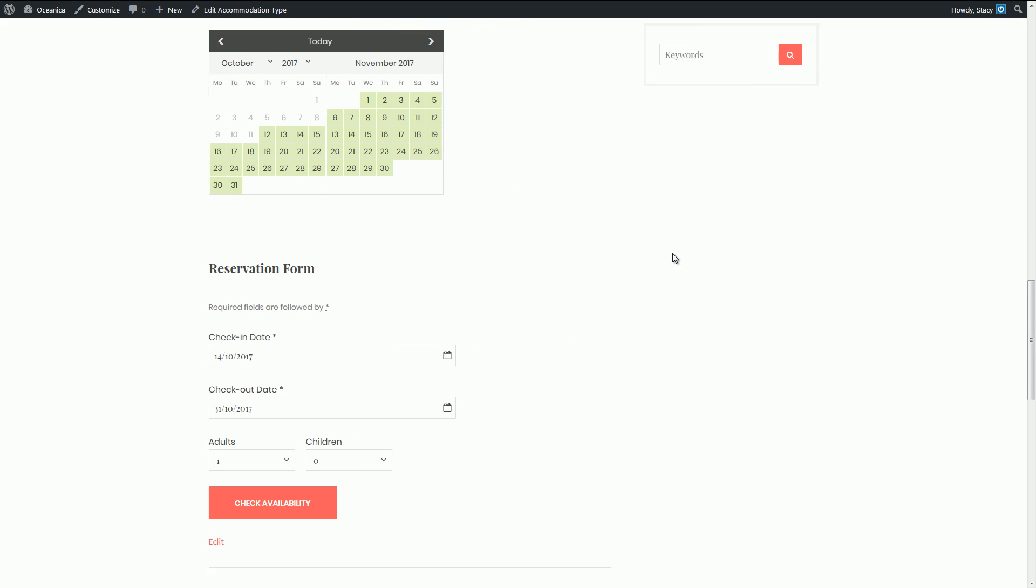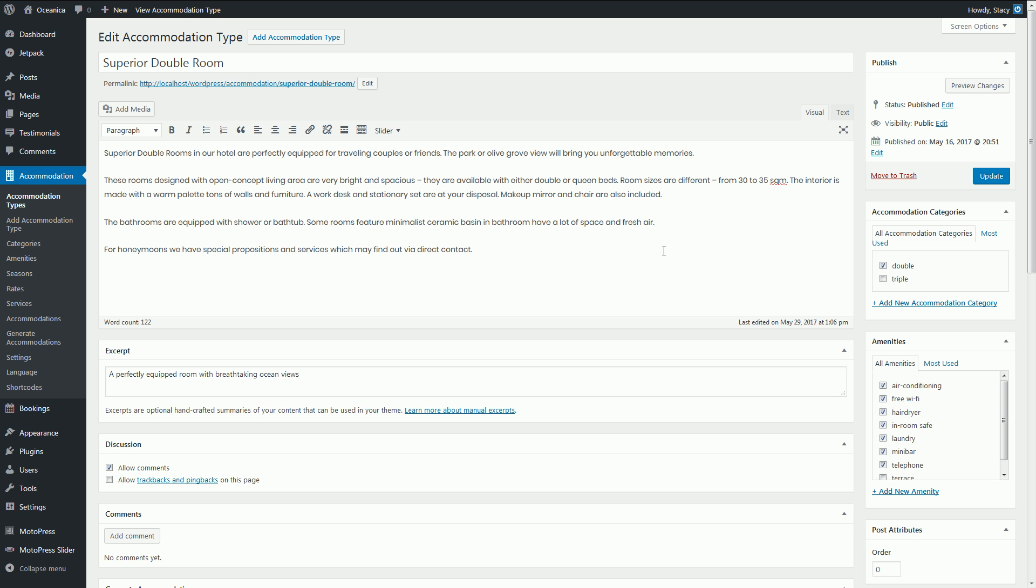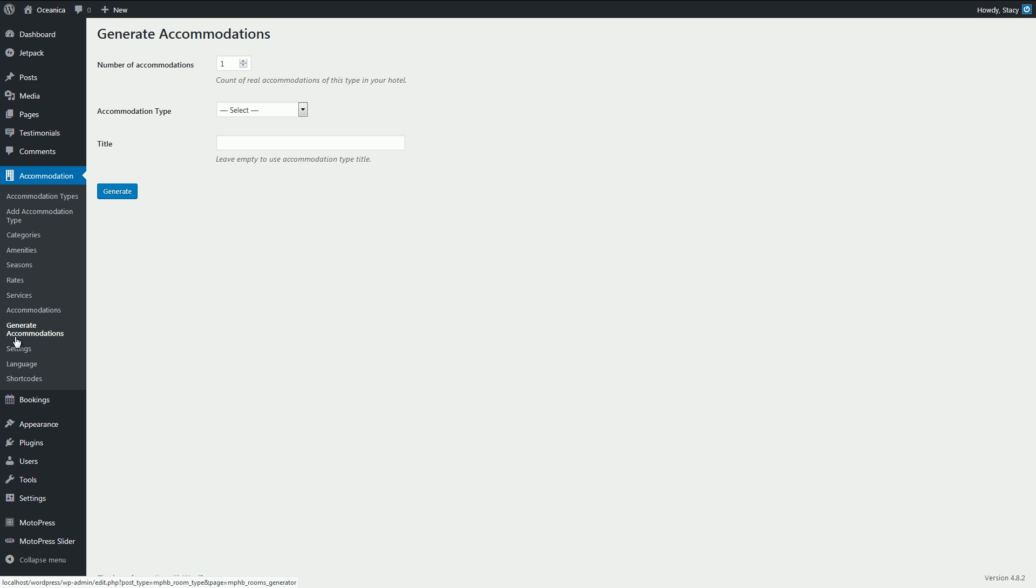You may have many accommodations of the same type and these two menus, Accommodations and Generate Accommodations, are responsible for the real number of accommodations that your travelers will book. You can just generate them without any need to create the same rooms all over again.